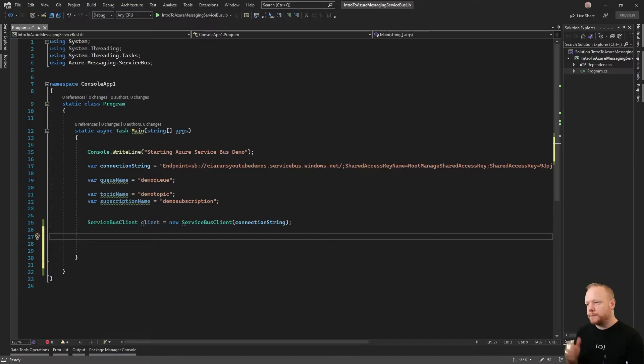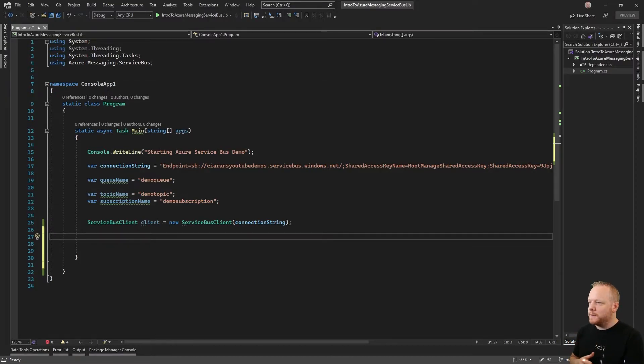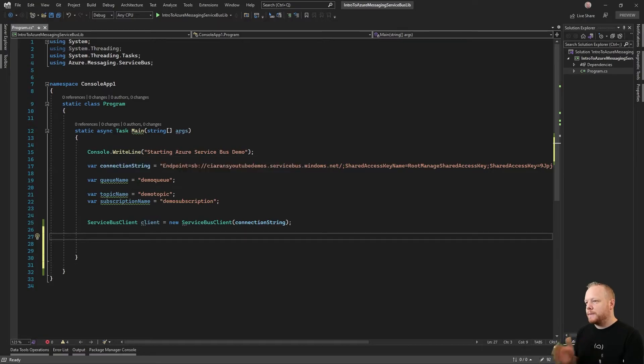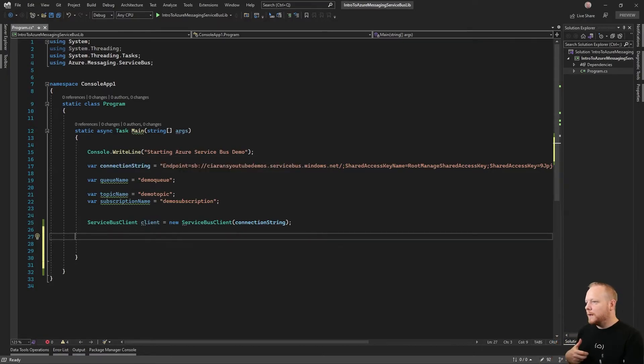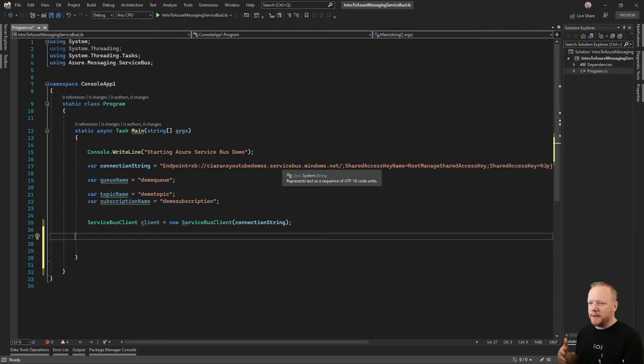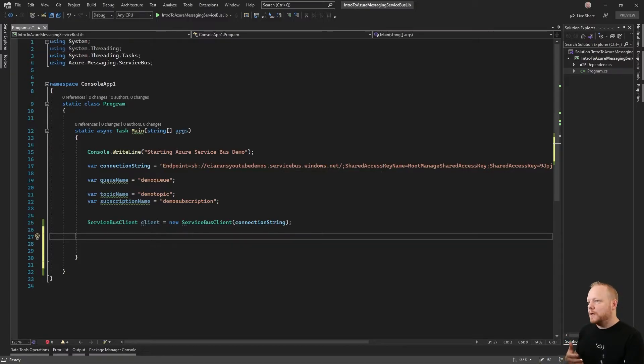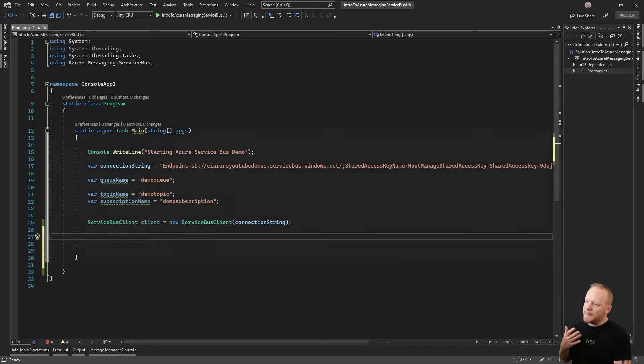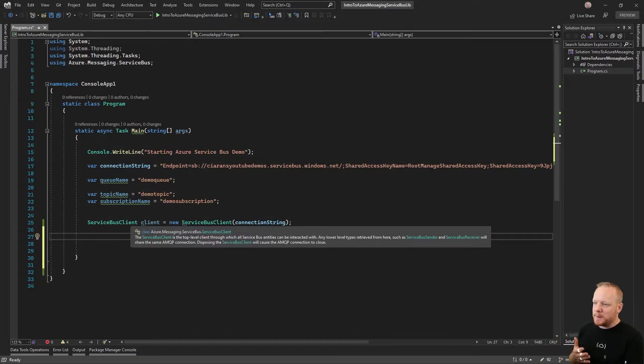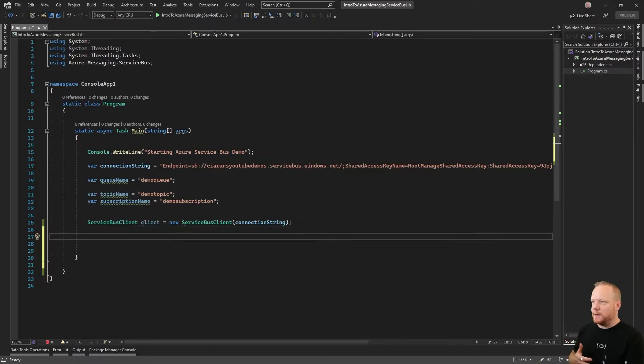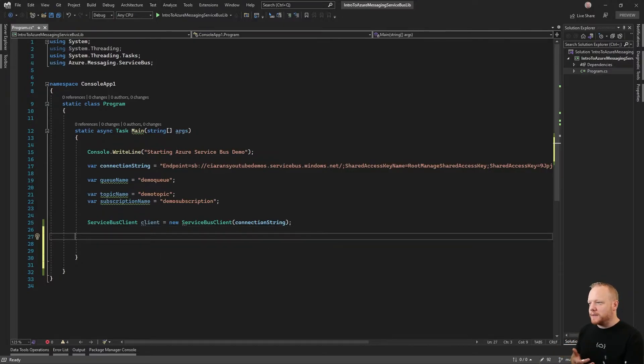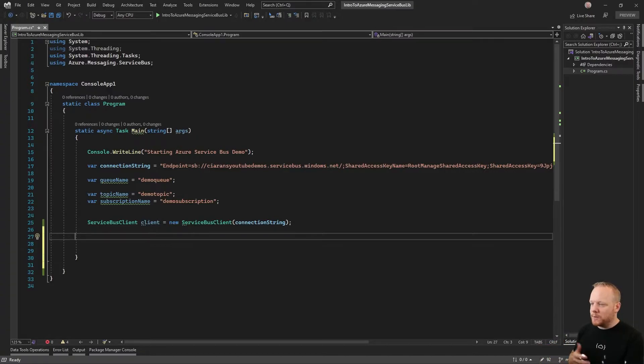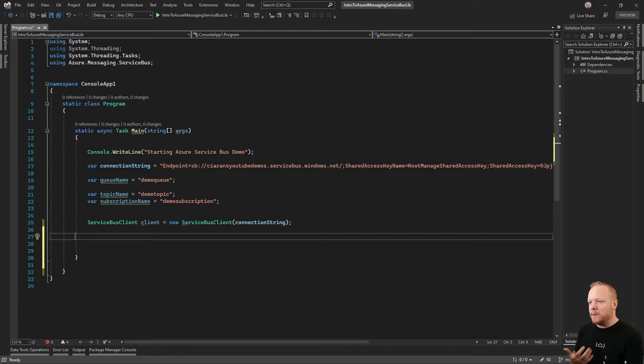Now we're in Visual Studio 2022 preview. We've got our basic application that we've seen before. We're writing out that we're starting our Azure Service Bus demo. We've got our connection string that I copied from the portal, our queue name demo queue, and a topic and subscription name as well. Then what we're making is our Service Bus client. This is the entry point to the API from Azure Messaging Service Bus. I've added that as a NuGet package already. Service Bus client is the main thing we're going to use, and we make one by giving it the connection string.